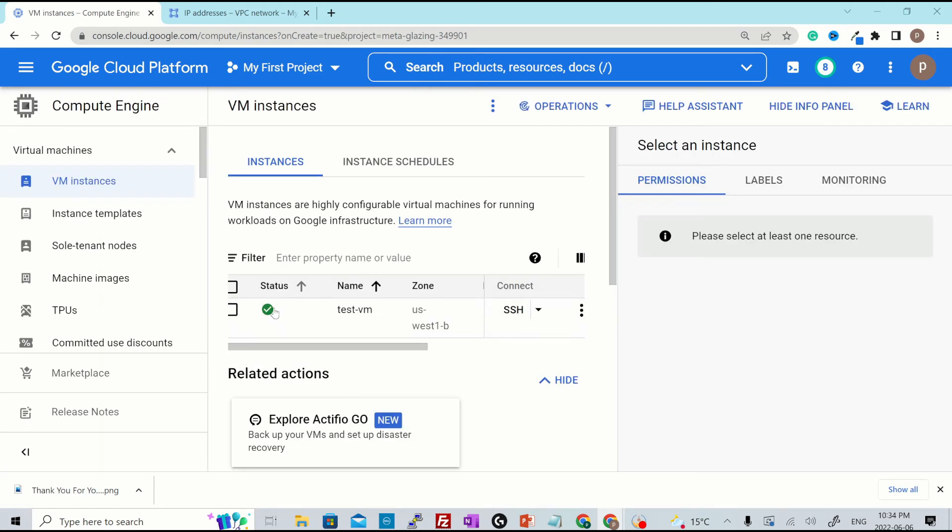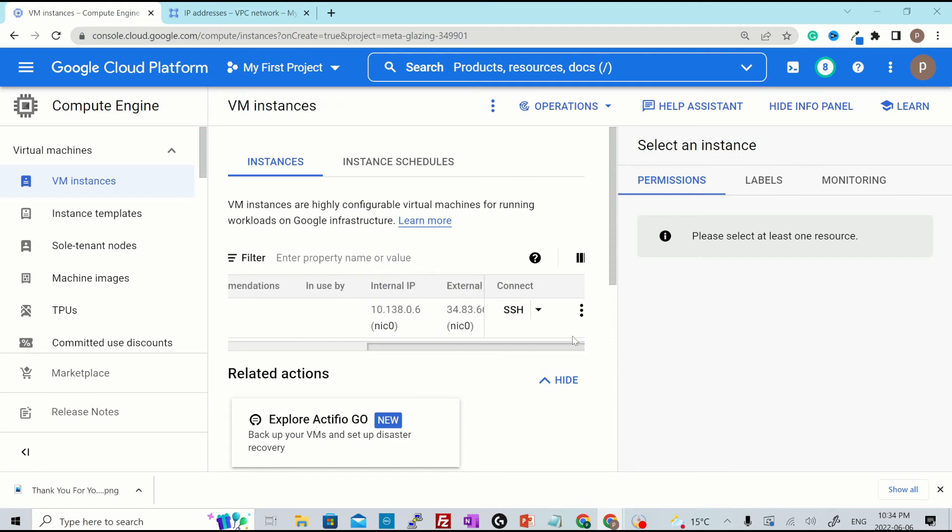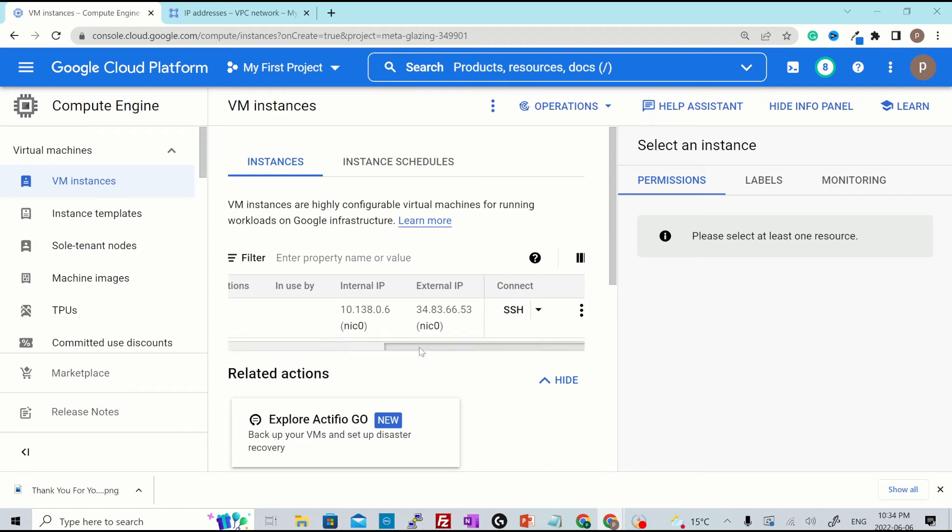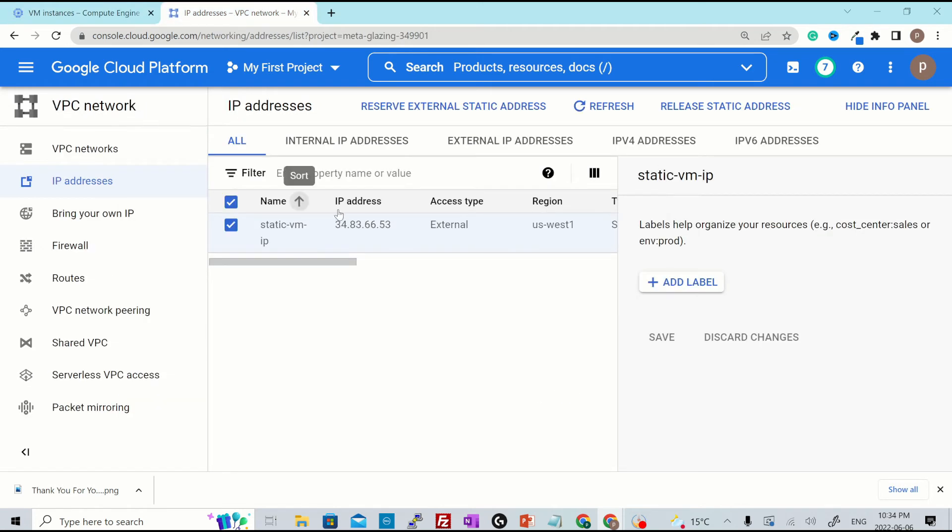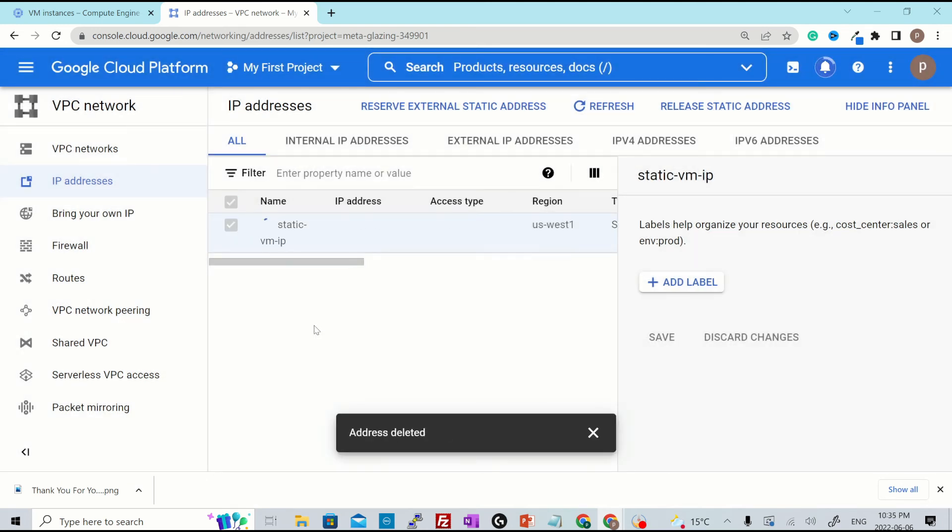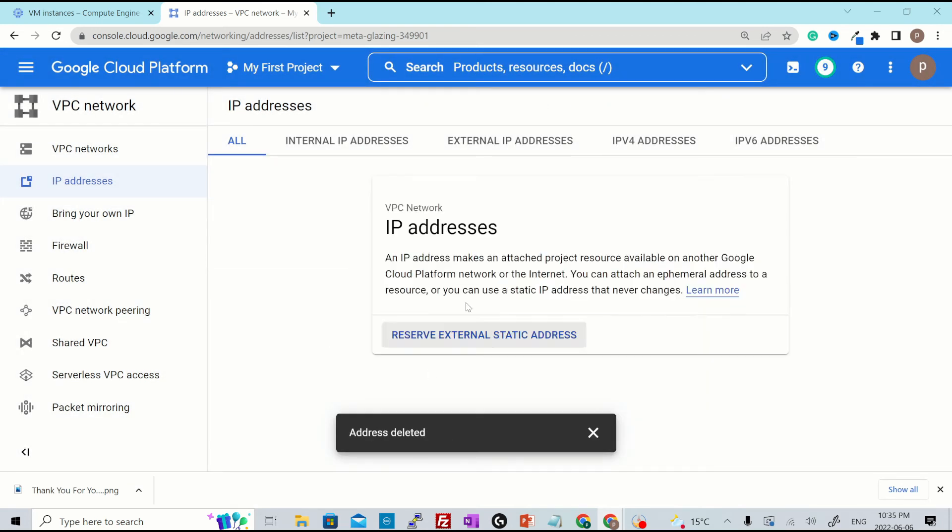Alright. So the VM is provisioned. And if we scroll a little to the right, you'll see the same external IP is attached to that particular VM as well. So now I go back to IP addresses. I have selected the IP address and hit release static address to delete the static IP, hit delete. The address is deleted.